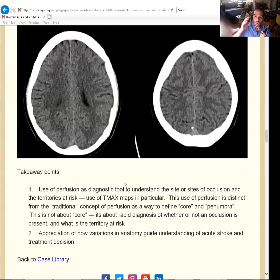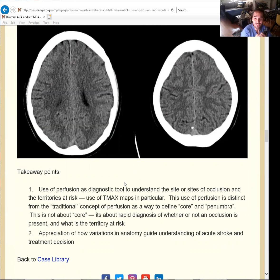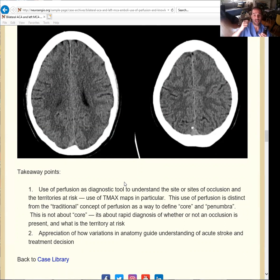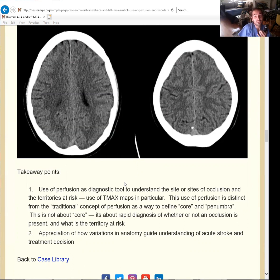The teaching point for this case: the use of perfusion imaging not merely as a tool to understand what's the core and the penumbra, but really to understand what we're facing. In such a case, it gives us at a glance in one image the understanding that there is a multi-vessel problem. And so we're going to be ready for that. Sometimes the other occlusion can be on the other side — so even if you do a left ICA injection, if you look at the images carefully, you would understand what you're dealing with. These are situations where perfusion imaging becomes very important as a diagnostic tool for understanding what we're facing.